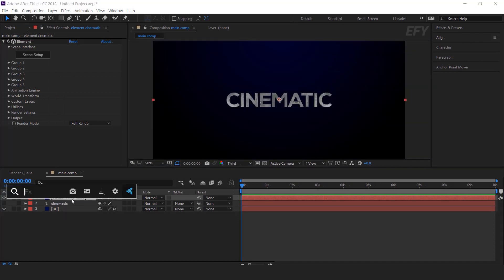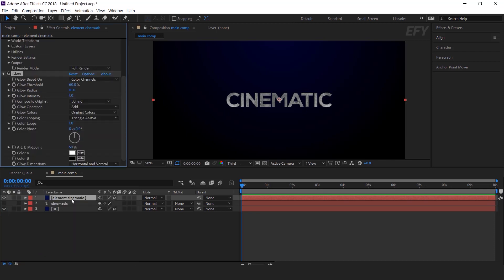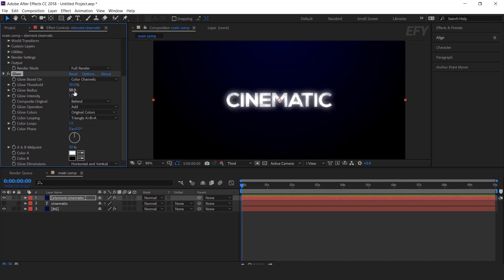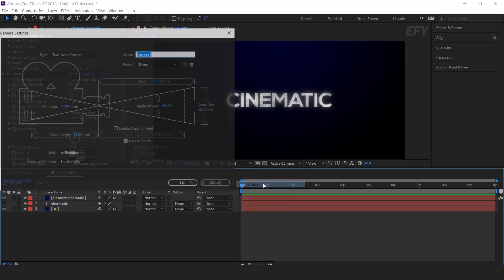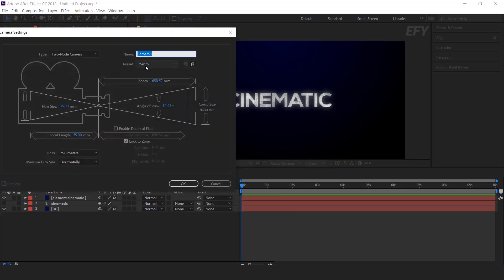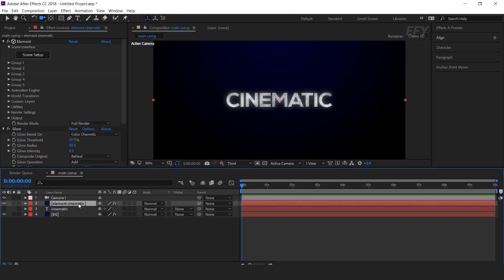Now apply the glow effect on the element layer. Change glow threshold around 30%, glow radius around 50%, and glow intensity 0.5. Now create a new camera. I am using a 35mm preset camera. Now we need to animate Element 3D.